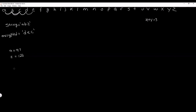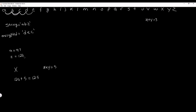Let's walk through an example. Say we have the letter X and the key 5. We first find the Unicode value of X, which is 120, and add the key: 120 plus 5 equals 125. Our new encrypted Unicode value is 125. But Z, the last letter in the alphabet, is 122, so 125 exceeds that. We need to loop back around using the modulus operator: 125 modulus 122, which returns the remainder of 3.